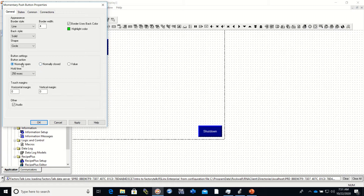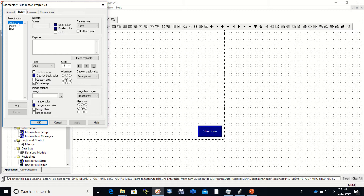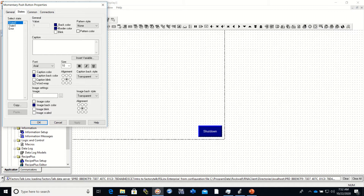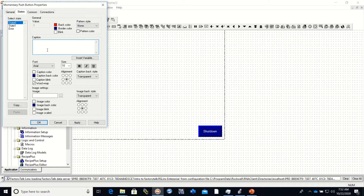We have to select whether we want it to be normally open or normally closed. If I'm going to make a stop button it is usually normally closed, so I'll set that. Now we go to the states — we have state zero and state one. From the PLC, a zero is off and a one is on. In state zero, and in state one we have a zero for a value, so when it is not pressed we are getting a one because it is a normally closed.